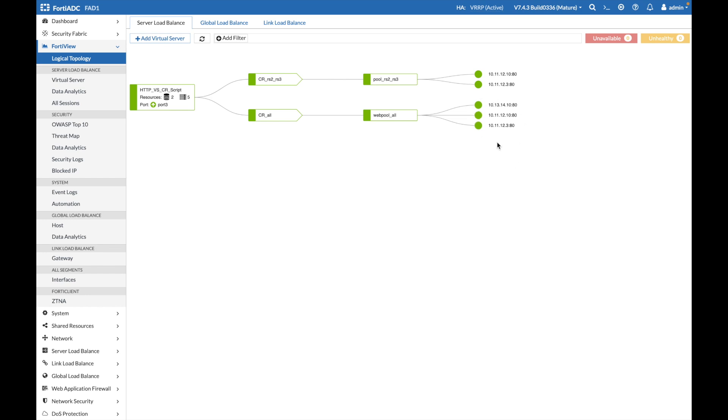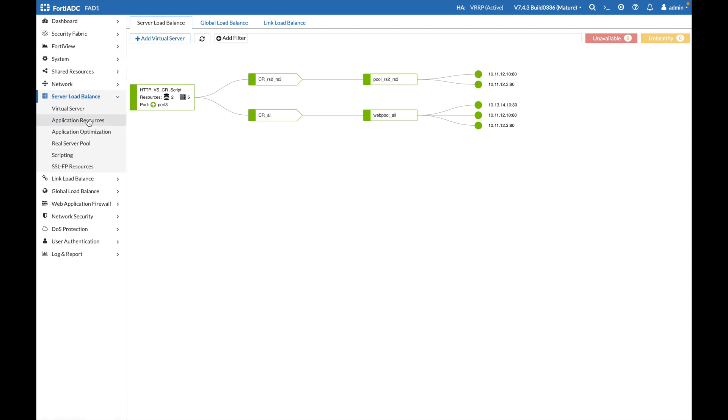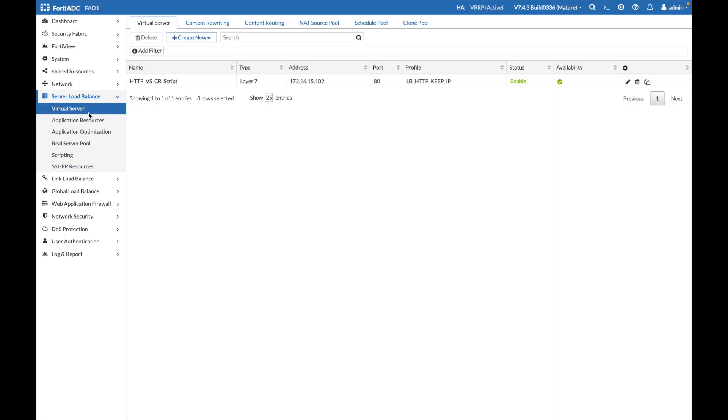We are creating a pool with only two servers, and another pool that contains all three servers, and have two target content routings, which are associated with the corresponding pools. Content routings are actually defined in the virtual server section, content routing tab.